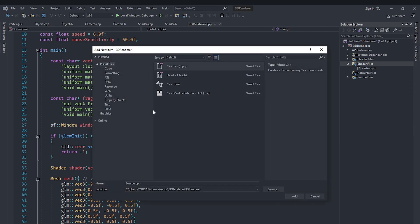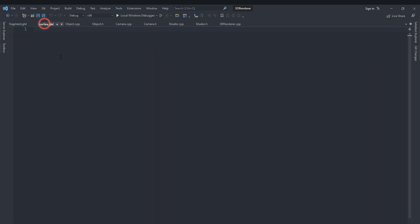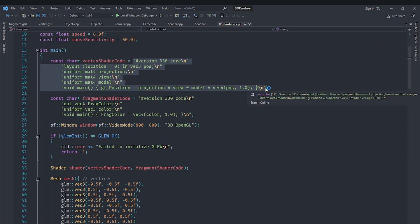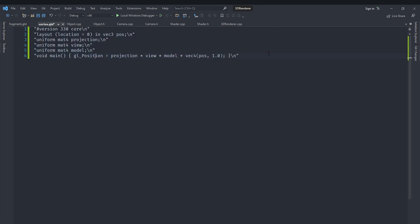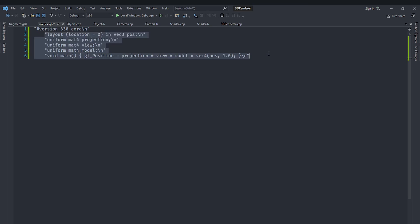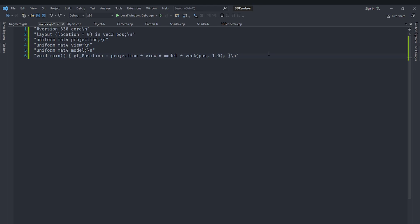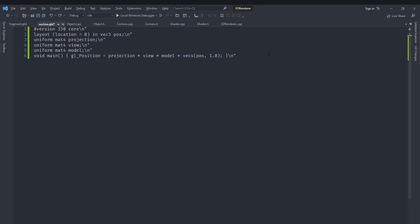I'm going to add two new items: one called vertex.glsl and another called fragment.glsl. Then we can copy all of the inline shader code — written as a string — go into vertex.glsl and paste it there. We'll remove all the indentation and unnecessary quotes, using multiple cursor selection to clean that up. We are basically going to write the vertex shader as we would in a normal separate file, then read this file when we run our program.